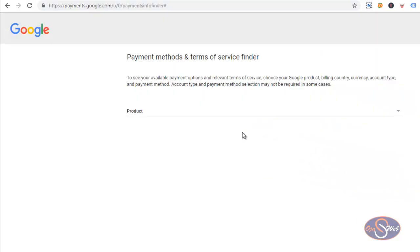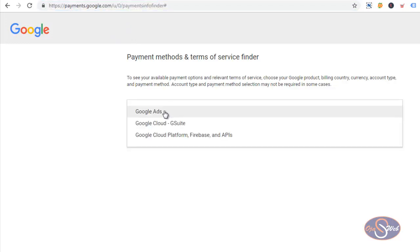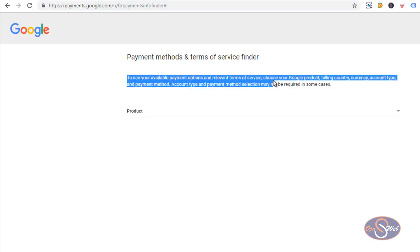In one of my previous videos I talked about how to create a foreign Google Ads account here in Nigeria. In this video I want to show you a tool that will help you detect which payment options and currency are available for you. Right now I'm in one of the tools made available by Google.